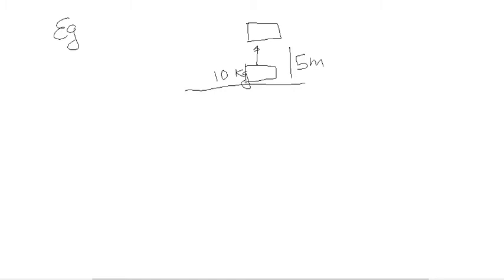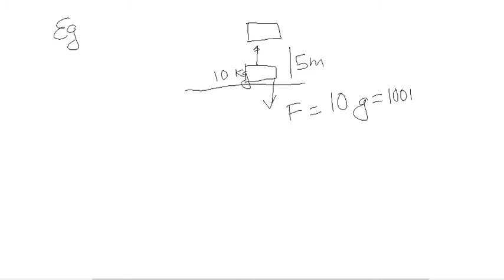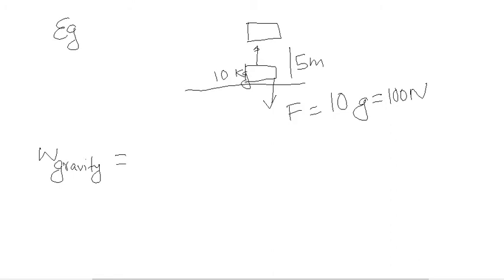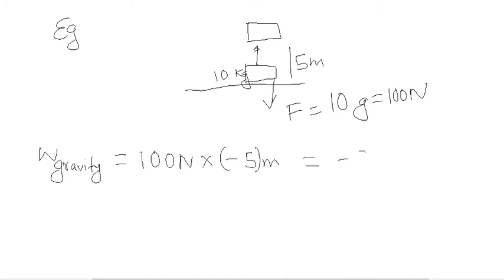Then force applied by gravitation is 10 G or say 100 N. And body moves in opposite direction by 5 meter. So work done by gravitation or gravity equals to 100 into minus 5 meter. So it will minus 500 J.